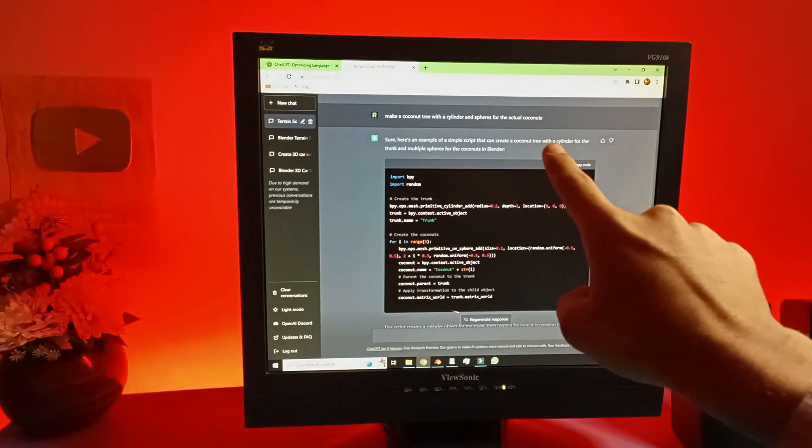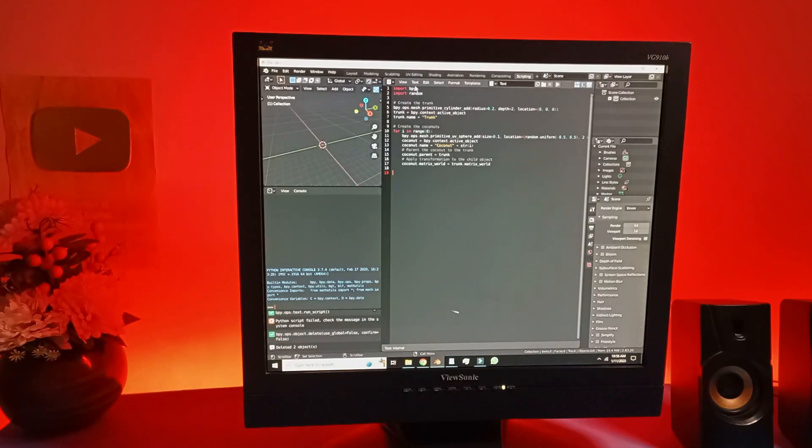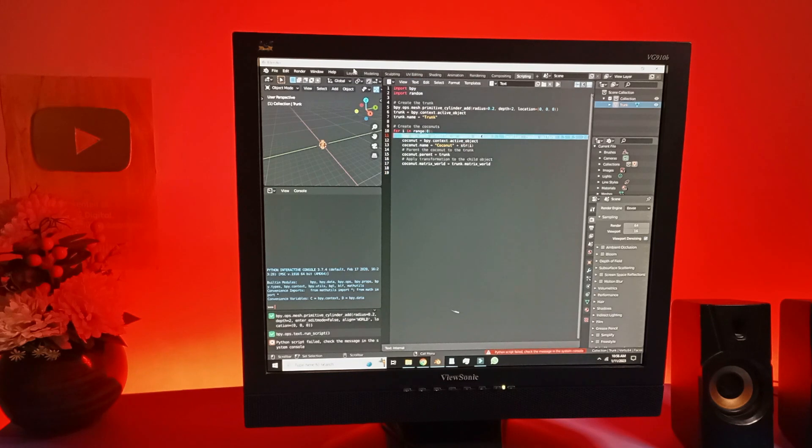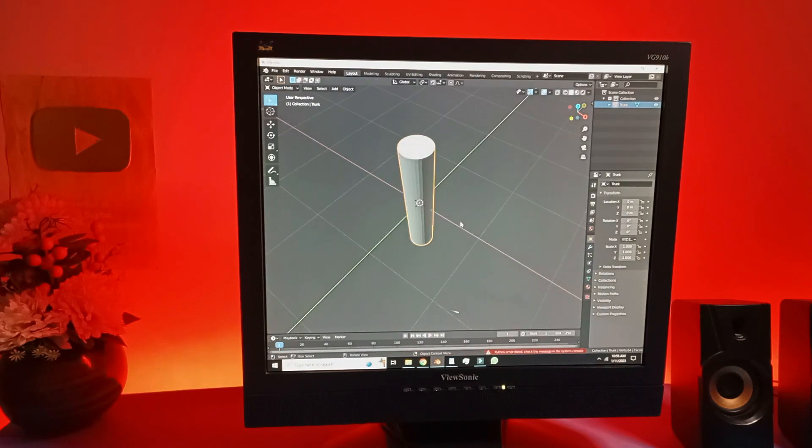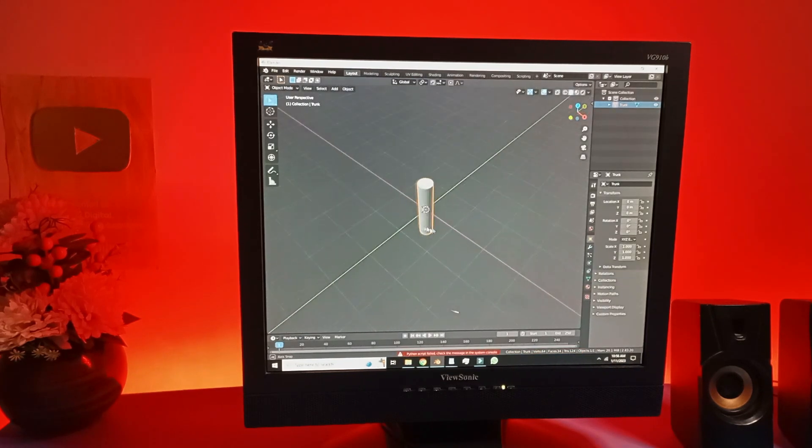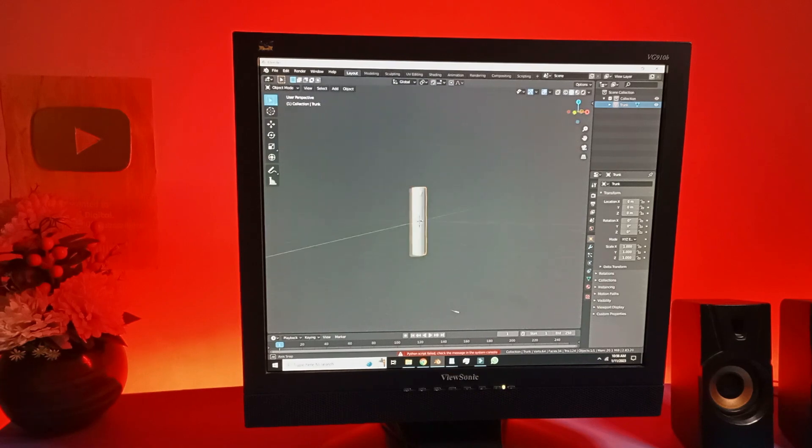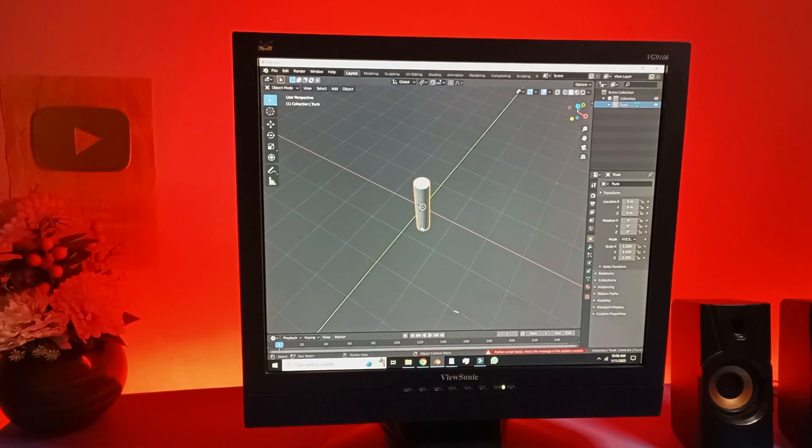So now for a coconut tree. I'm gonna copy the code, paste and run the script. See, I told you. ChatGPT is still in development and this is what I got. This is a coconut tree.